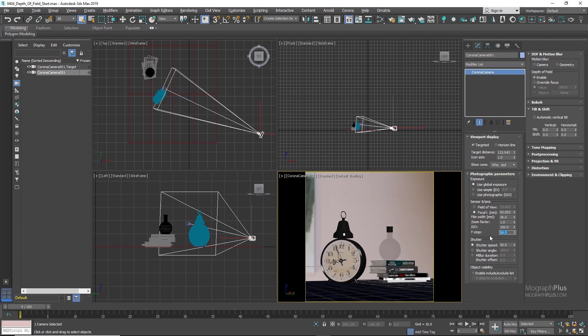In the first lesson of this section we learned that smaller f-numbers mean larger aperture size, and larger f-numbers mean smaller aperture size. Now we add another concept: a smaller f-number means larger aperture size and also narrower depth of field, while a larger f-number means smaller aperture size and wider depth of field. To simplify: the smaller and lower your f-number, the narrower or shallower the depth of field; the larger and higher your f-number, the wider or deeper the depth of field. Let's try a few different f-stop numbers.